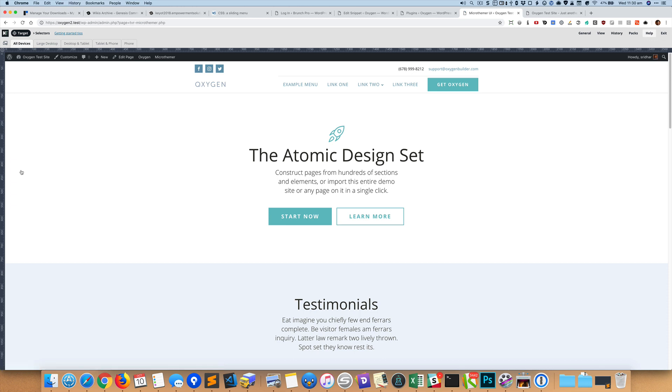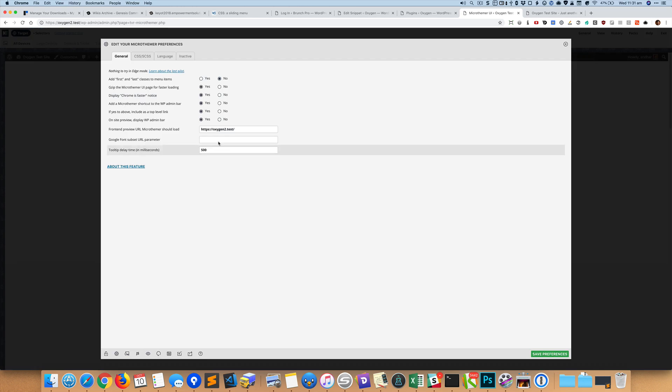And if you ever want to go back to settings from here, you can go to General and then click on Preferences, and you can enter the URL that loads here when you open Microthemer. So it's the home page by default.